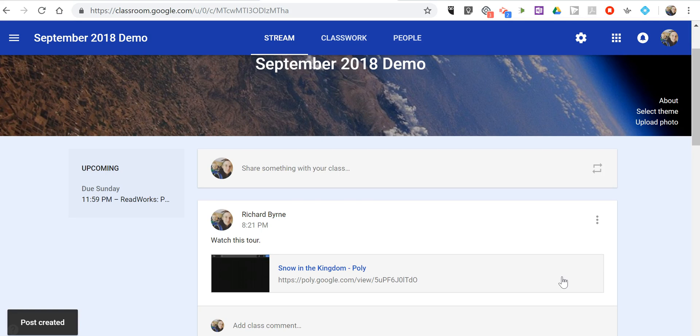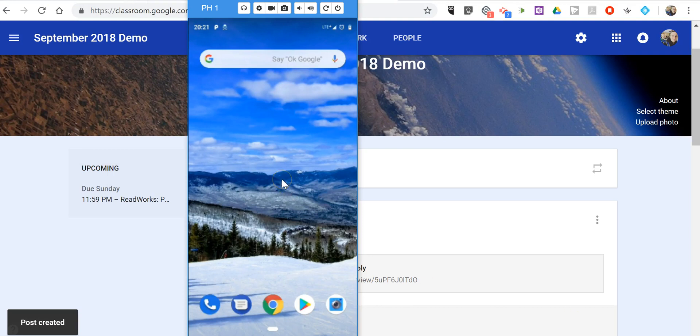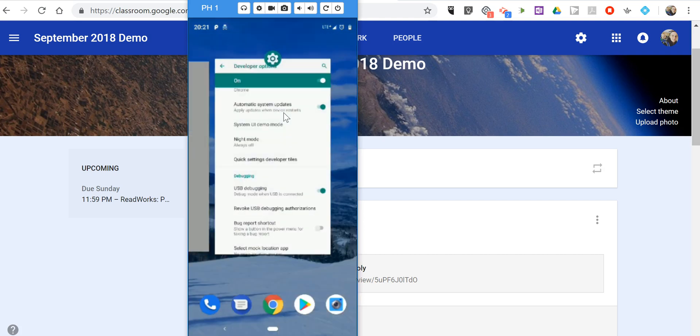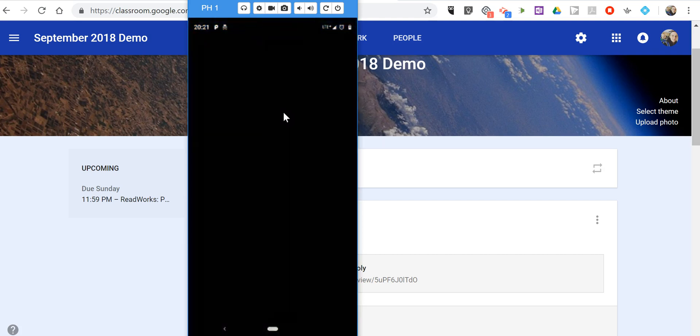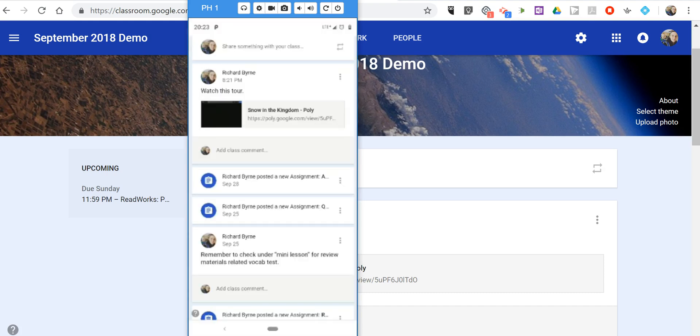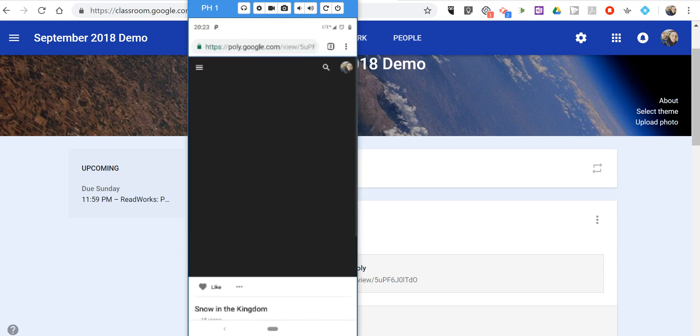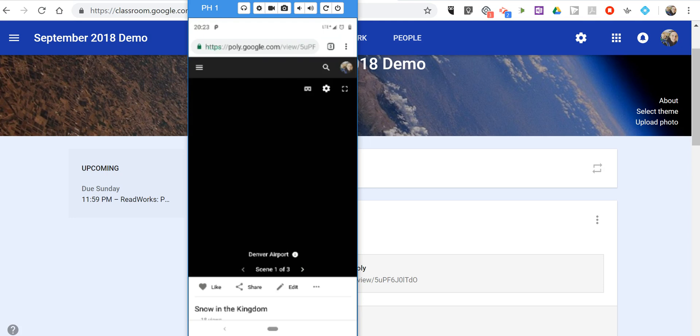Now, let's take a look at the student side. We'll see the student side here in my phone display. The student will open Google Classroom on his or her phone, tap on the link, and now they can view the tour.